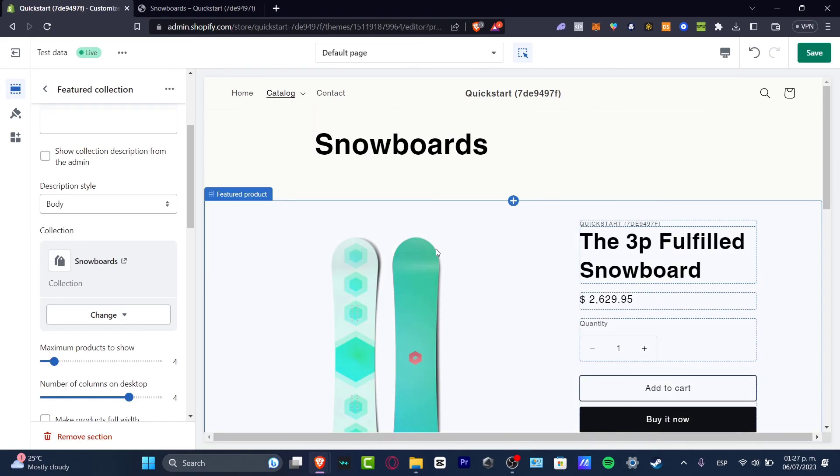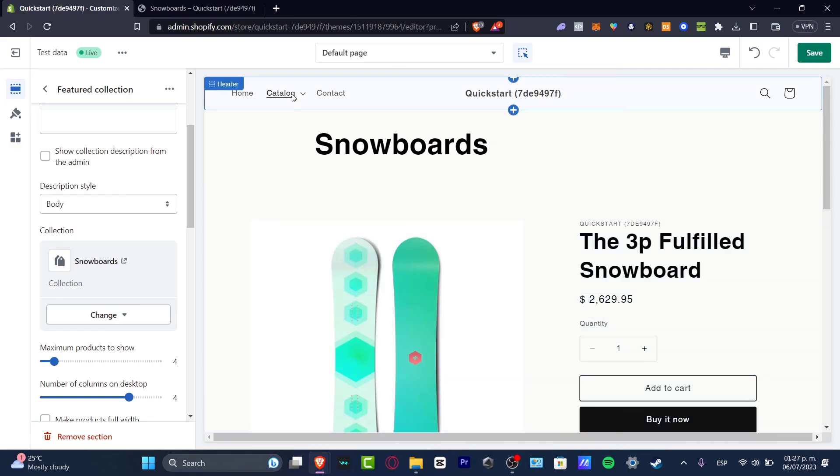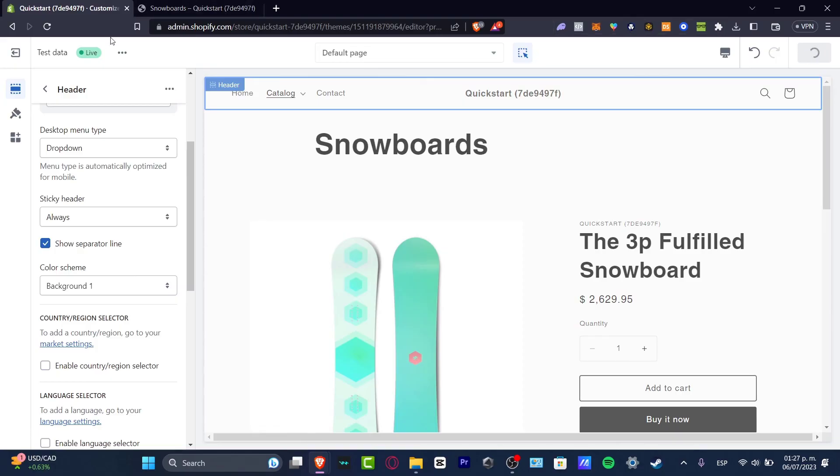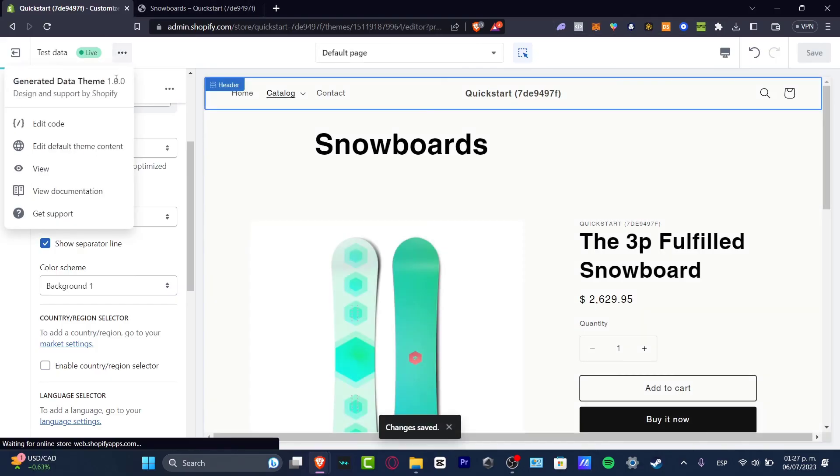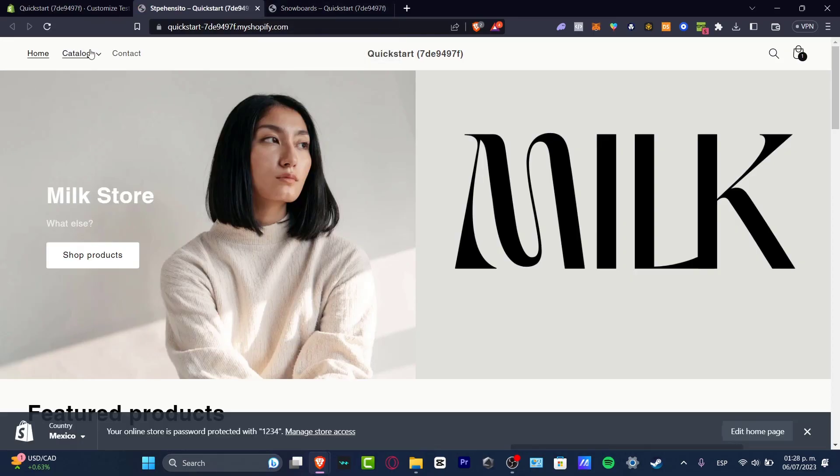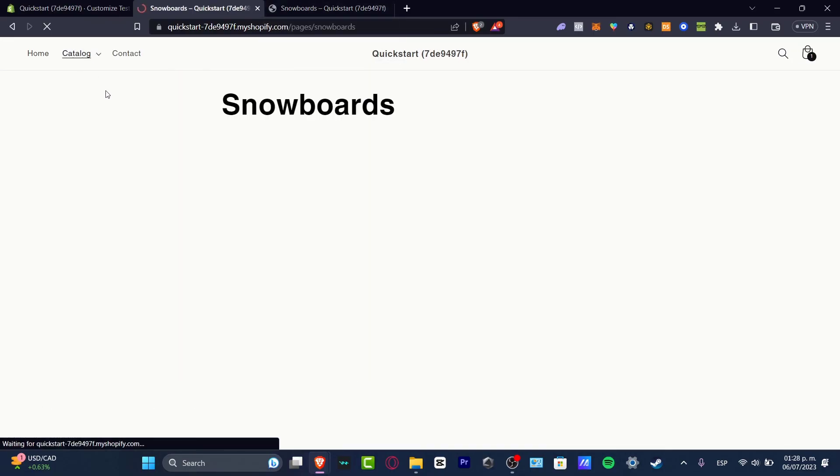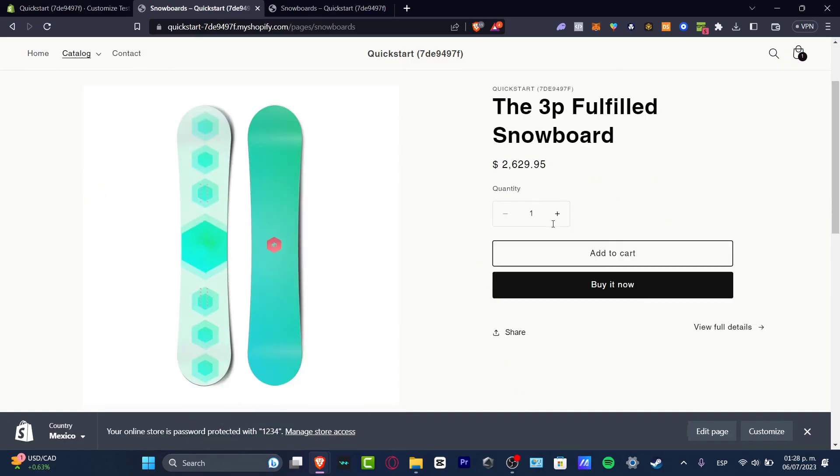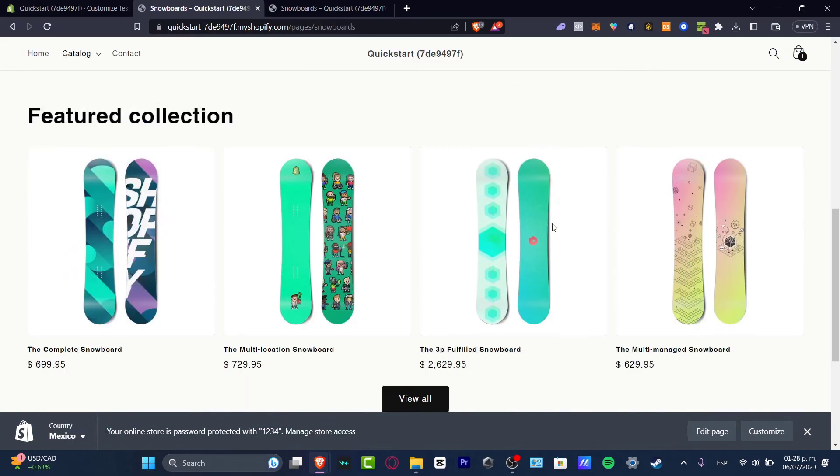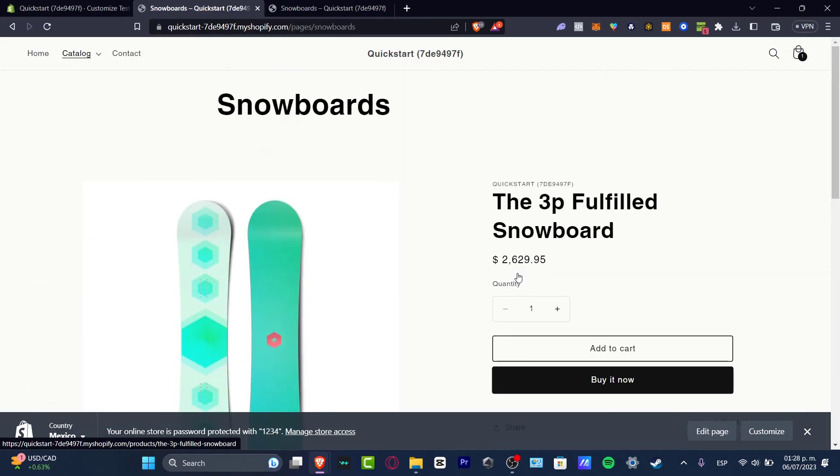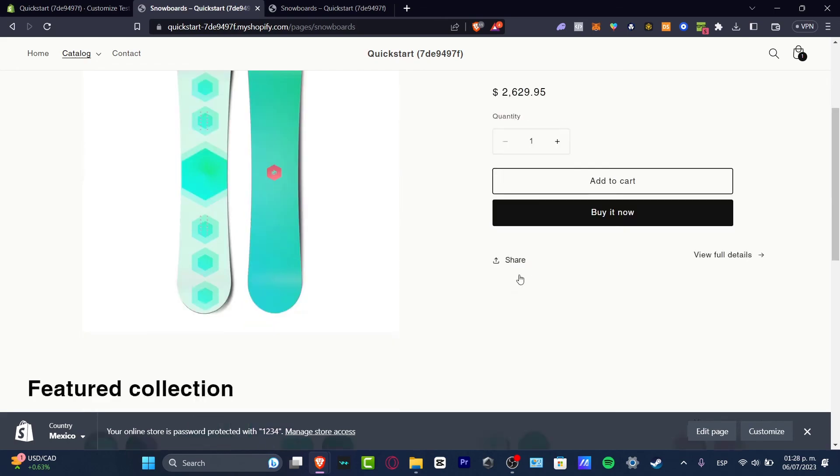So as you can see now we have the catalog, and inside the catalog I have the snowboards and supplies. So if I hit save I can go test my actual website just to make sure that it's actually working. Hit into catalog, hit into snowboards and there we go. Here's my snowboard and my featured product, and down here is my featured collection. So as you can see it wasn't that hard.